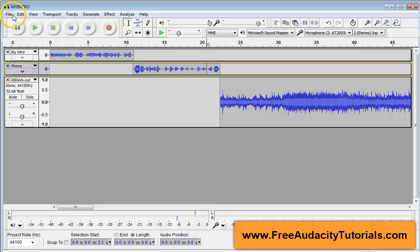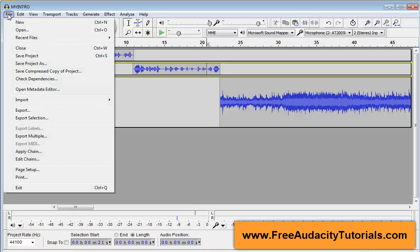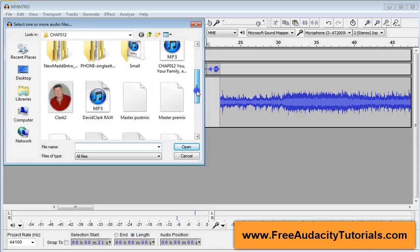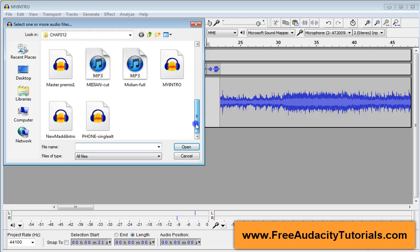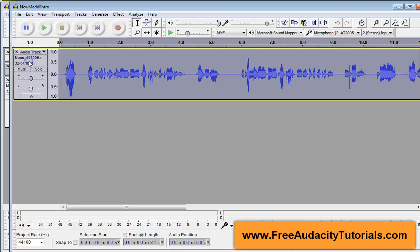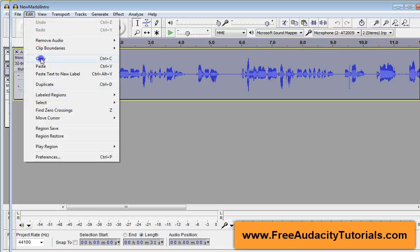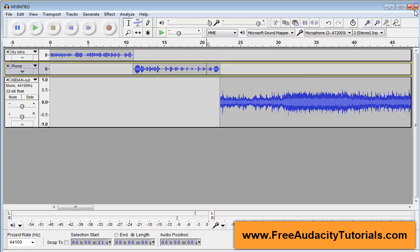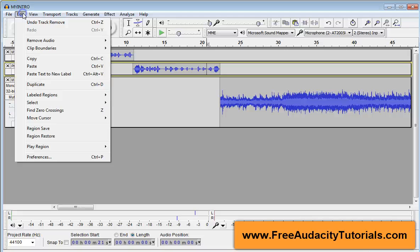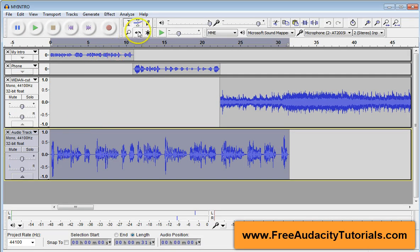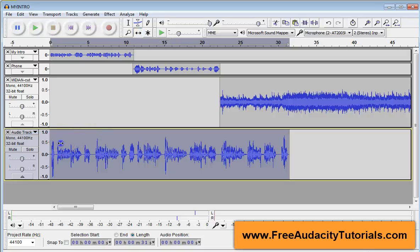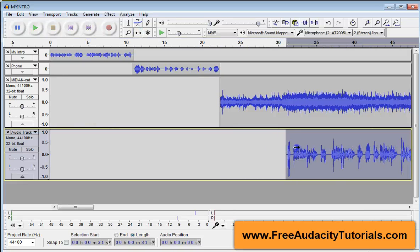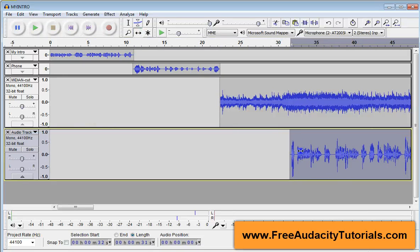All right, so now to get my final track that I'm mixing, I'm going to go to file open. And this one I believe is called new Maddie intro. Yeah, right there. So I'm going to open it again. It's opened a new window. So I'm going to click on it with my left click. I'm going to edit copy. I'm going to close out the window and then make sure I've got my selector tool on, click below, edit and paste. And it's going to put that right in there. Now I'm going to take my time shift tool, move this down to about where I think it's going to start.